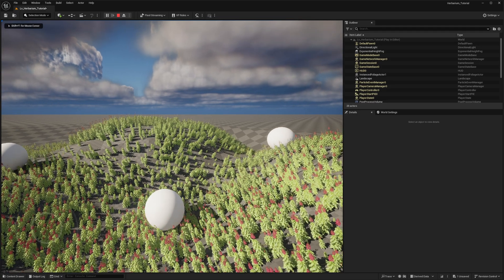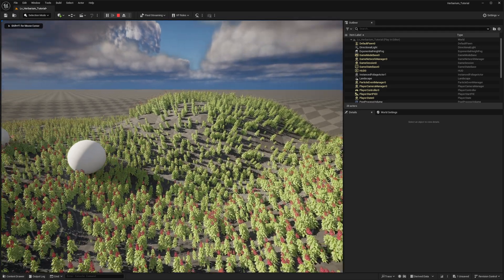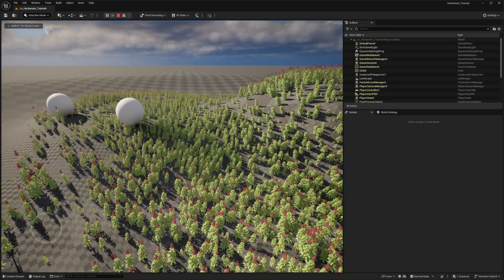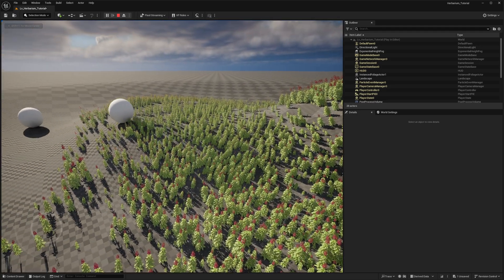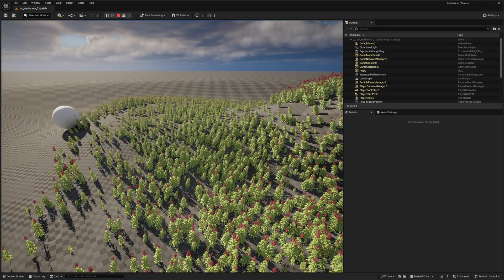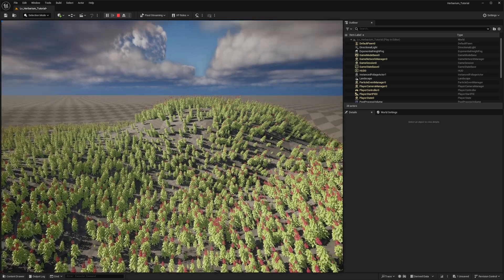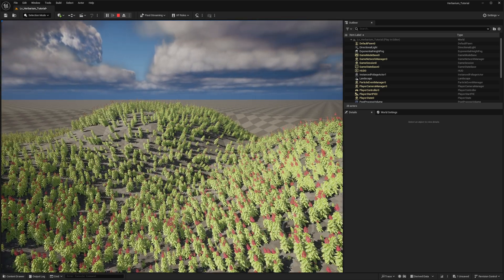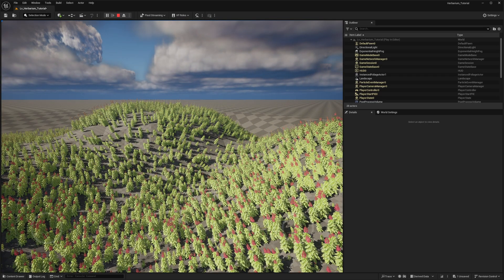In this tutorial, we'll take the foliage realism to the next level by adding character interaction. This system works with both Unreal Engine 4 and Unreal Engine 5 and can be used to make foliage react dynamically to players or objects in the world. As always, you can download the project for free from the link in the description below.